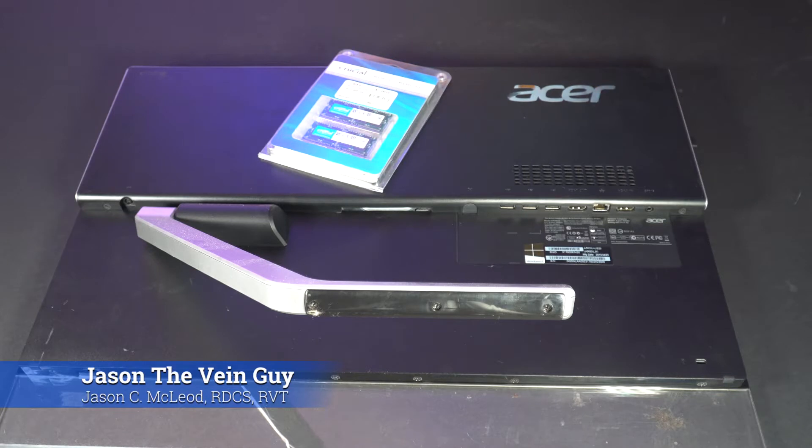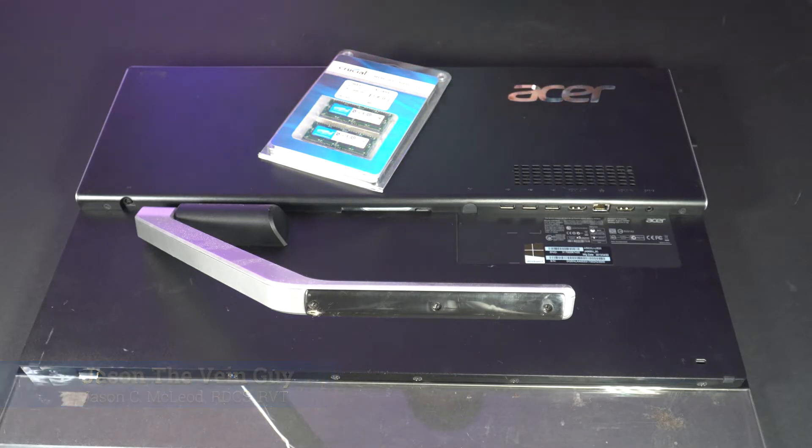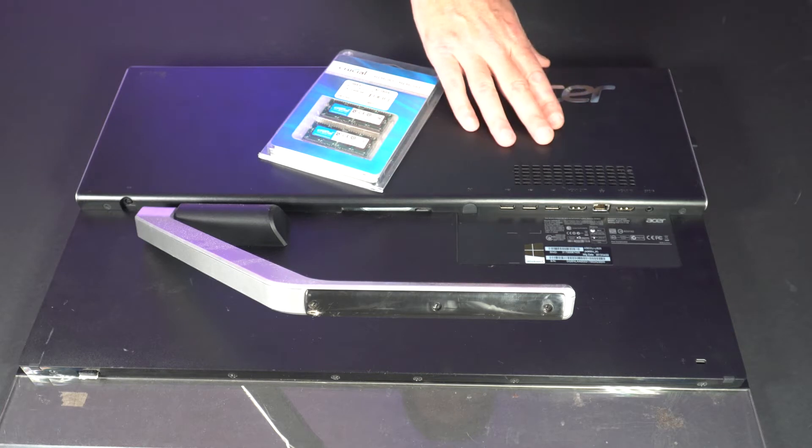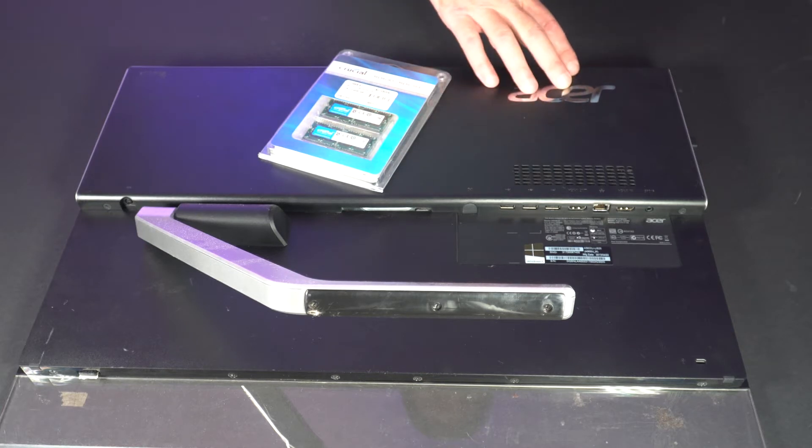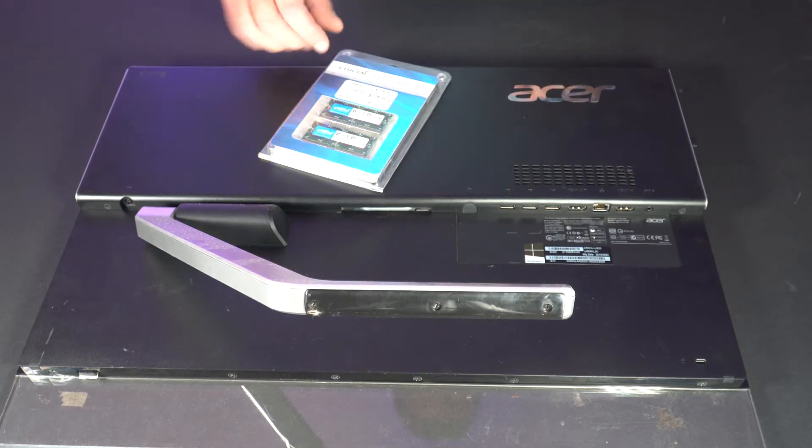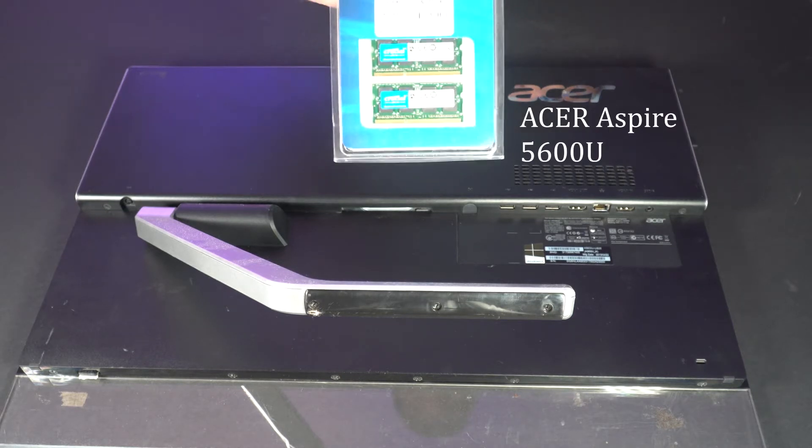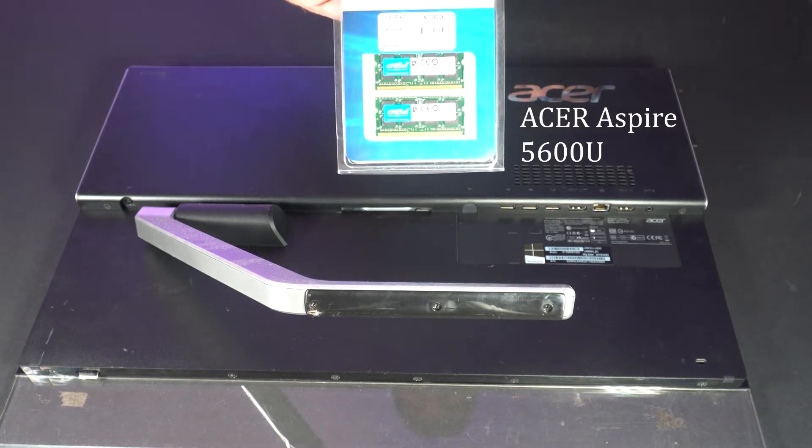Hi everybody, Jason the main guy here. Today we're going to be doing something a little different. We are going to be performing a memory upgrade on our Acer all-in-one computer and the memory we're going to be using is from Crucial.com.